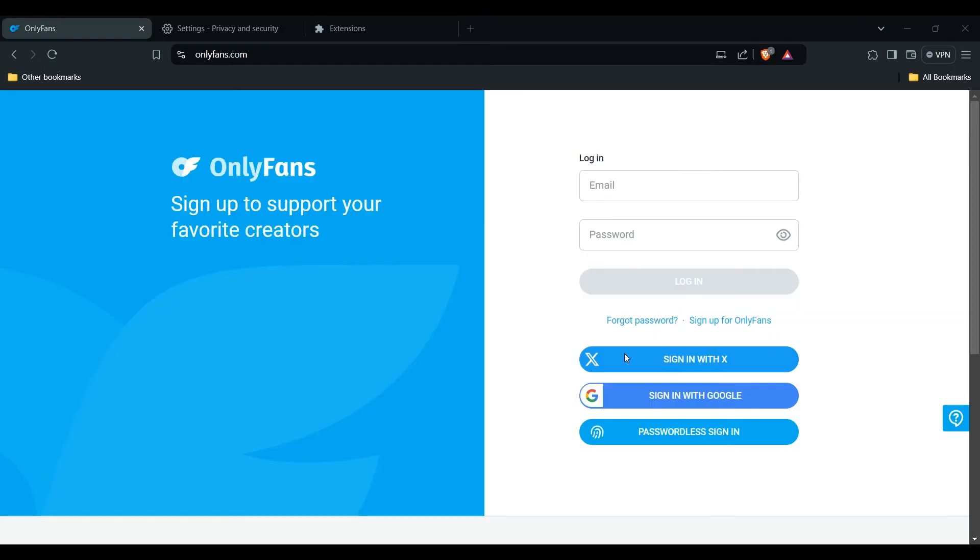Check your internet connection. A stable internet connection is crucial for accessing OnlyFans and using Twitter account sign-in features. If all other steps fail, reach out to OnlyFans support for further assistance.